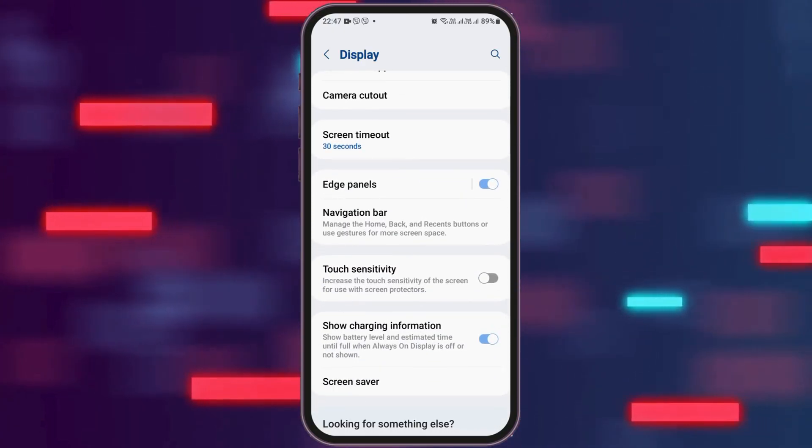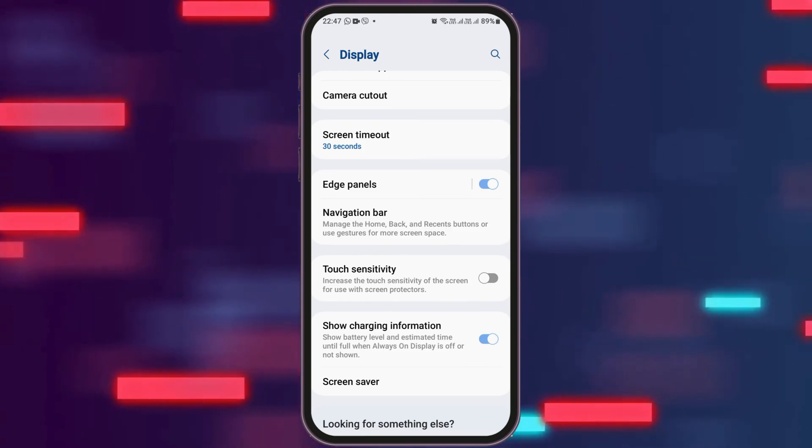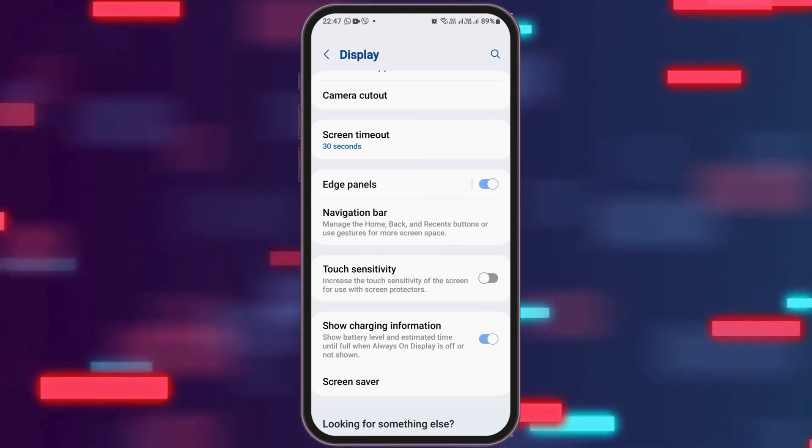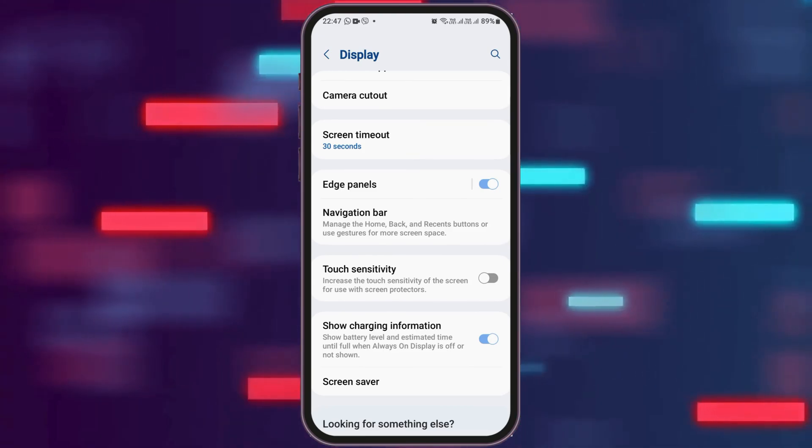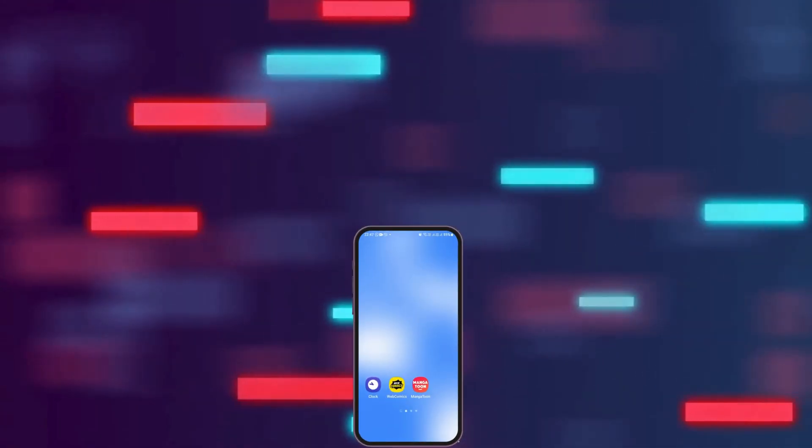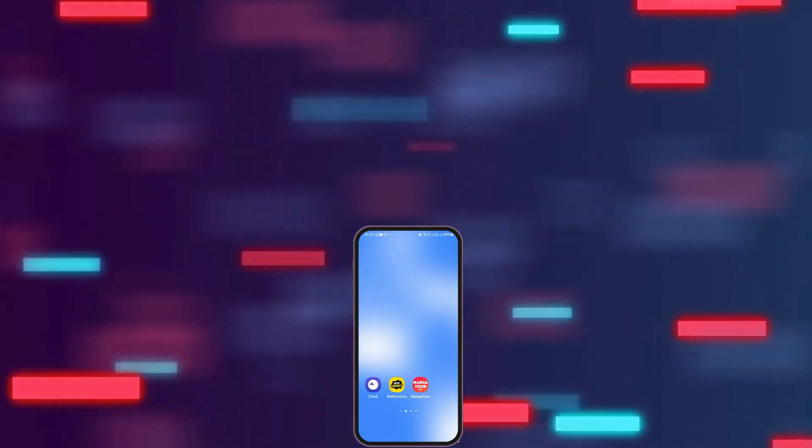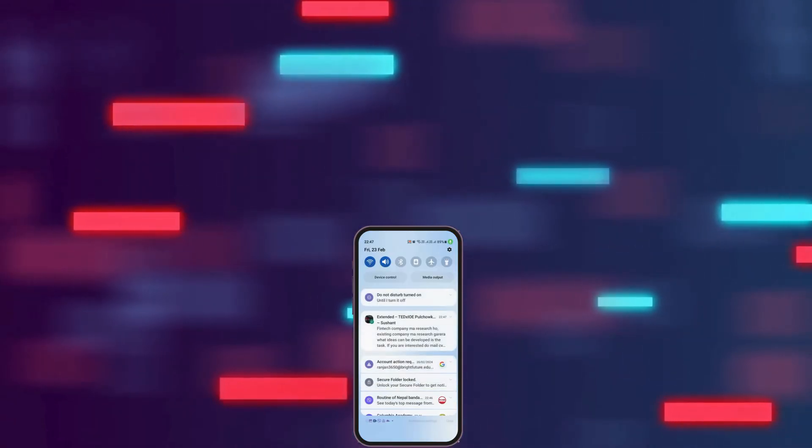Likewise, you can also enable the show charging option and this way your various settings will be made. Thank you for watching our video and if you really like it, do not forget to subscribe to our channel.